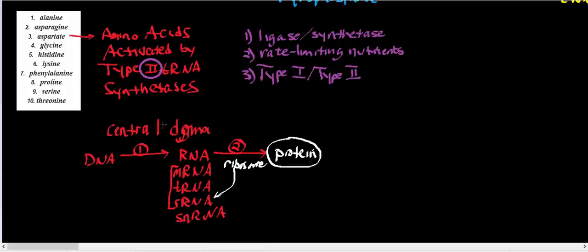However, it's not as simple as this. There are several processes in between transcription and translation. For example, when processing mRNA, you have to make a 5' 7-methylguanosine cap, splice out introns and glue the exons together, use an endonuclease to cleave specific sequences at the 3' end, and use polyadenylate polymerase to make a poly-A tail. There's also tRNA processing to make modified bases.